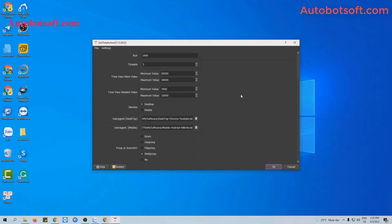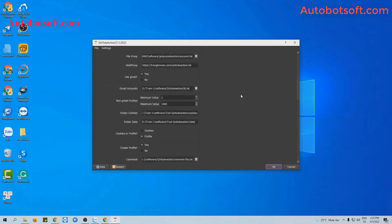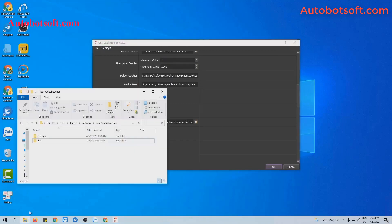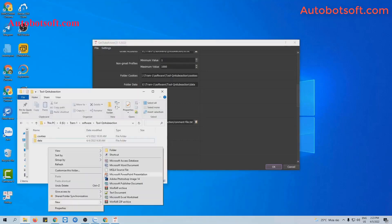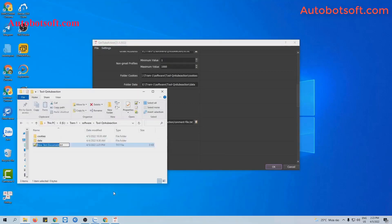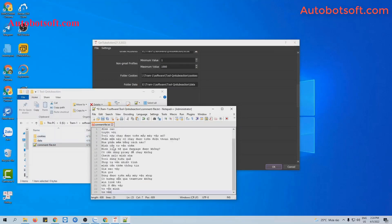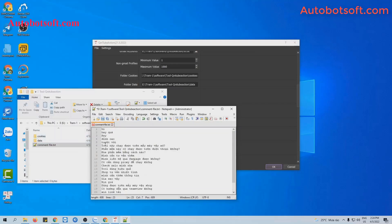After finishing the basic setting, now you scroll to the comment section. You create a text file to save contents of comments that you want to post. For example, these are contents that we want to comment. Remember to enter these contents by line and click to save.